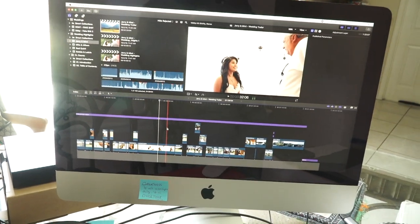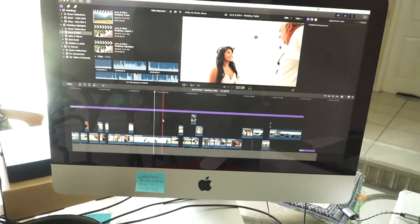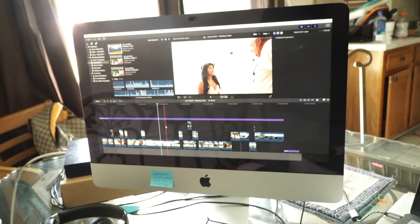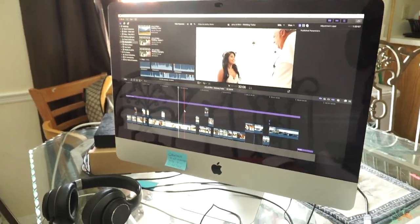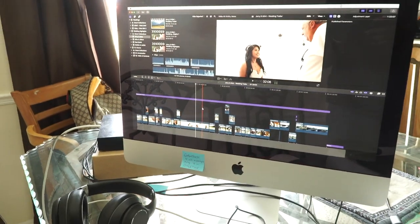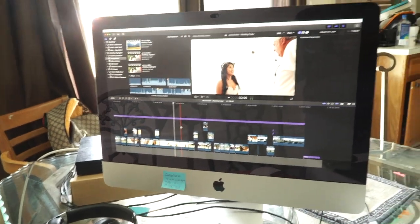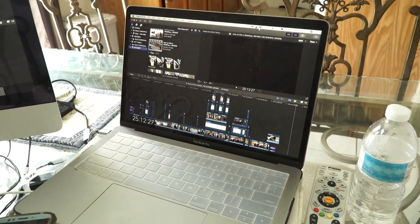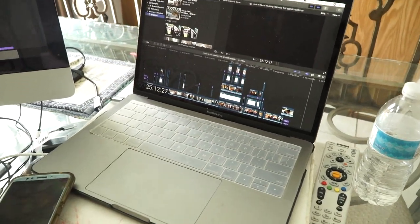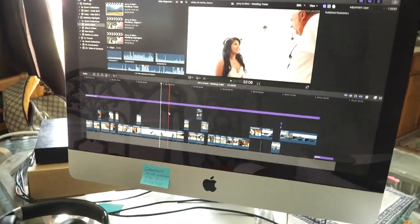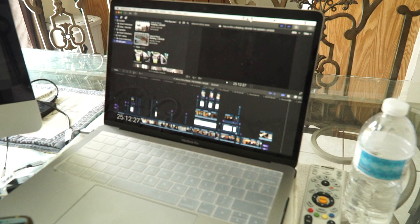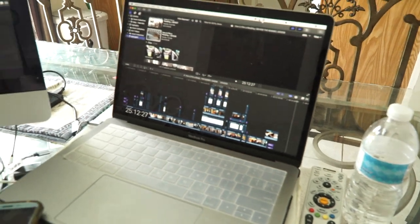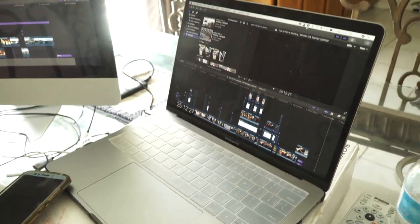I'm editing a wedding on my iMac and I want to move this edit to my laptop so I can edit when I'm on the road.